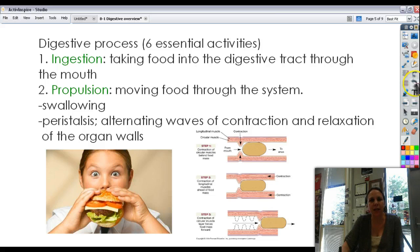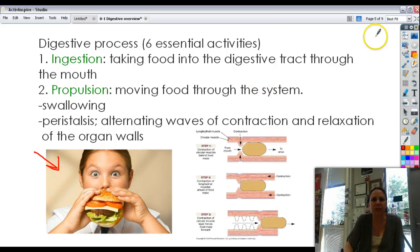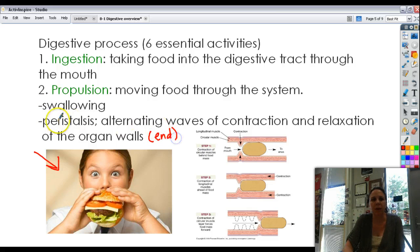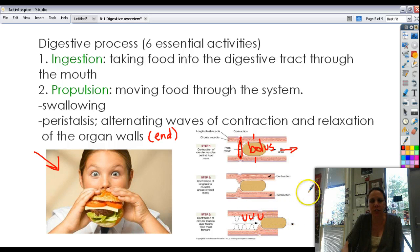There are six different activities that take place during digestion, and they typically go in this order, though some can occur at the same time. First is ingestion — just the taking in of materials into your mouth, whether liquid or solid. Then we have propulsion, which is moving food through the system, starting with swallowing at the back of your throat and continuing all the way to the end. Peristalsis is what moves the food along: a bolus of food is propelled forward by alternating contraction and relaxation. If the area ahead were contracted too, the bolus would hit a roadblock and wouldn't be able to go forward.